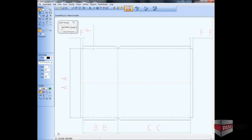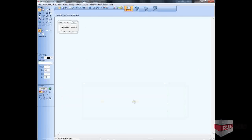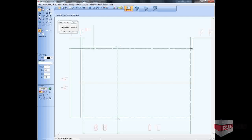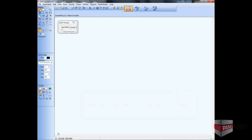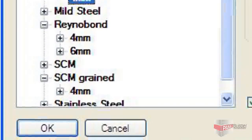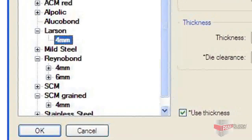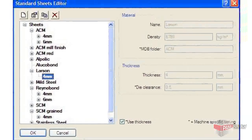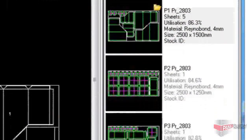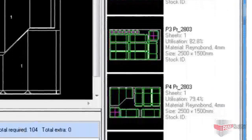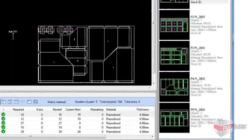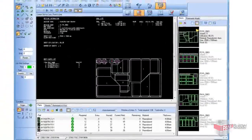Once all the panel shapes, sizes, and quantities have been defined, the next stage is to nest them on the appropriate sized sheets ready for cutting. The Panel Builder software allows you to create a library of standard sheet materials containing information such as size, thickness, colour, and finish. The powerful nesting algorithms will use this data to determine the optimum layout of panels on each sheet to maximize the yield and leave as little waste as possible.